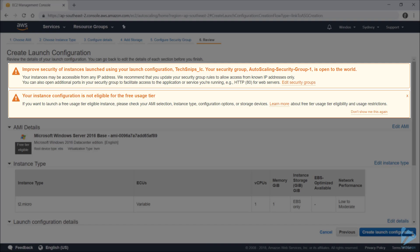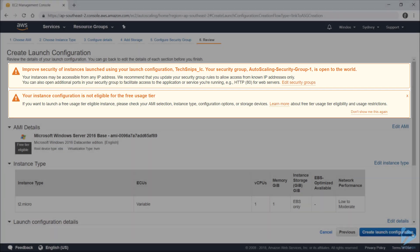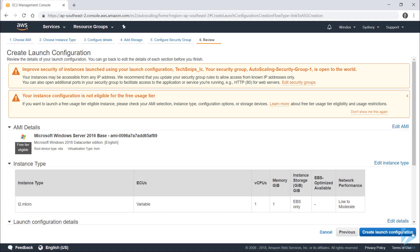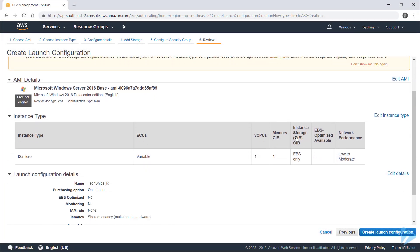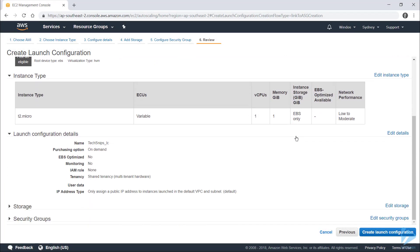Also note that my instance isn't eligible for the free usage tier, and that's because I've used a Windows image which has associated licensing costs. So check your other details, and when you're happy with them, click Create Launch Configuration.